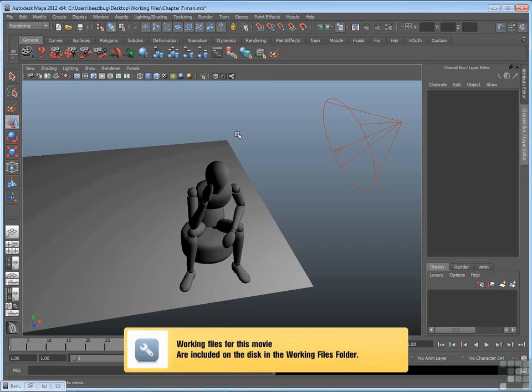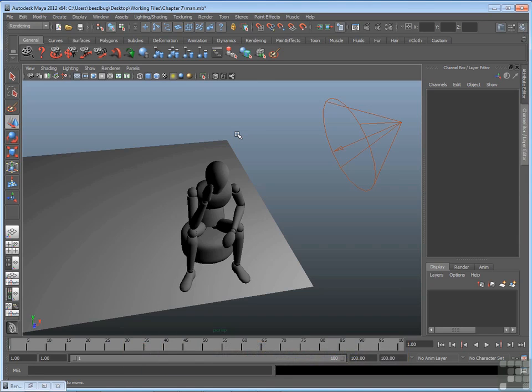Since we've started to set lights in the scenes, I want to talk about shadows. Now when you create a light and you position it and adjust its main settings, you don't get shadows. The object might be illuminated, but there's no cast shadows.